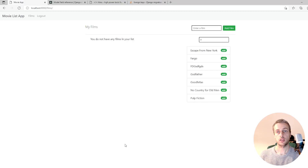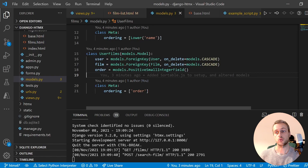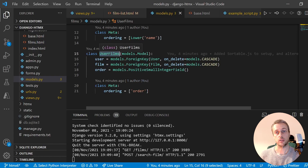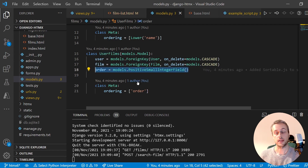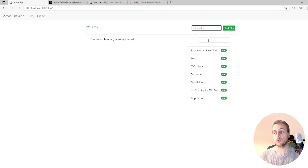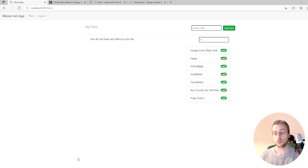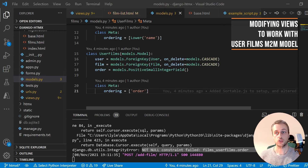In the last section we added some drag-and-drop SortableJS functionality that lets us drag films to different positions in our list. We also added a new model that encompasses the many-to-many relationship between users and films, with a new order column. But this breaks the front end because certain things aren't built to deal with the many-to-many field having an order column.